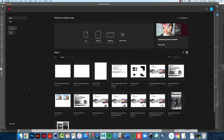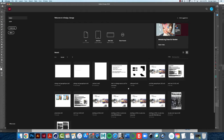When you open InDesign, this is what you'll see, or something similar. These icons down here are the files that I've been working on recently. Your recent files will be populated here, so yours will look different.